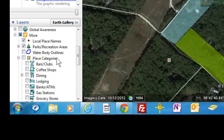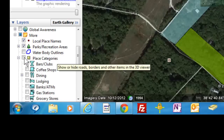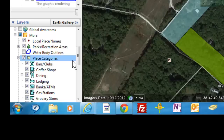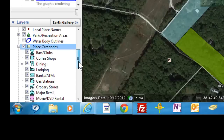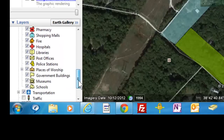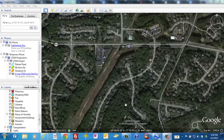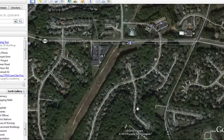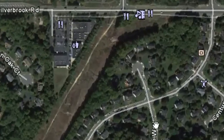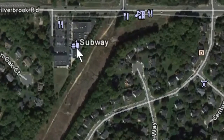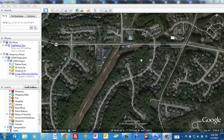And now, place categories. All of these will be very important in helping you determine smart growth. Once you add labels, you'll have all kinds of place names and services showing on the satellite image.